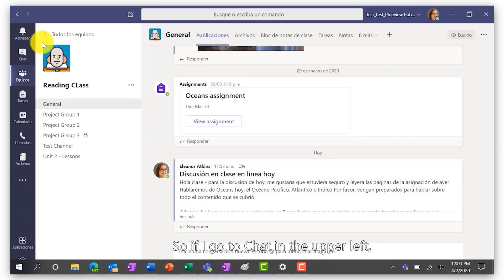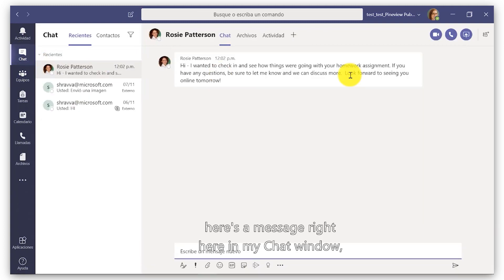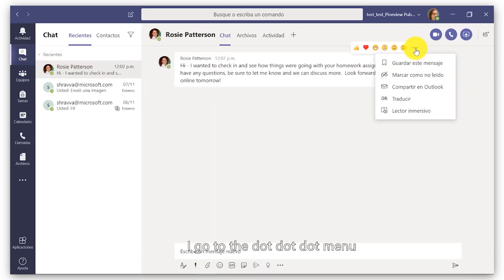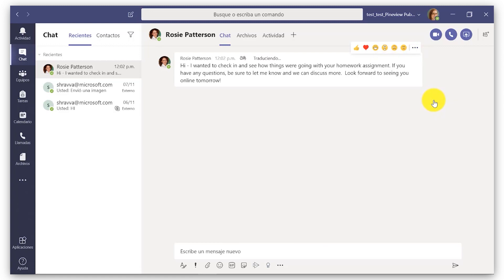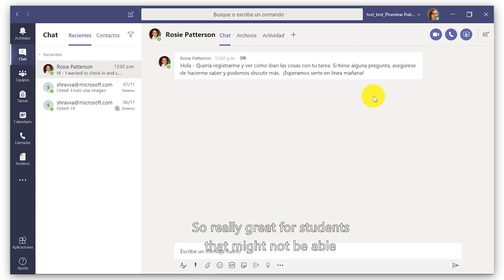This also works for chat, so if I go to chat in the upper left, here's a message right here in my chat window. I go to the dot dot dot menu and I click Translate, and it translates that message right into Spanish.